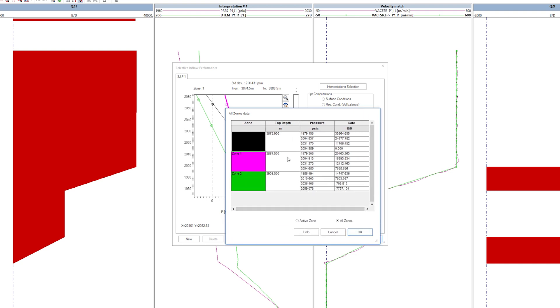The pressure is obtained from the pressure reference channel at the top of each green zone and the rate is calculated as the difference between the rate of the schematic log at the top of that zone and the rate of the schematic log at the top of the zone below.